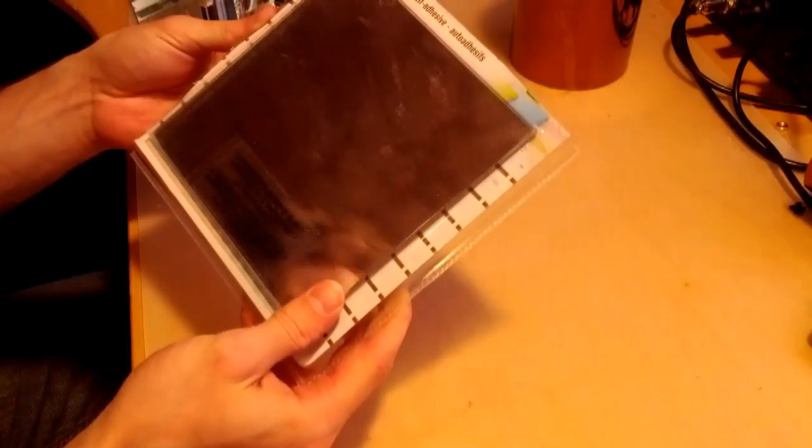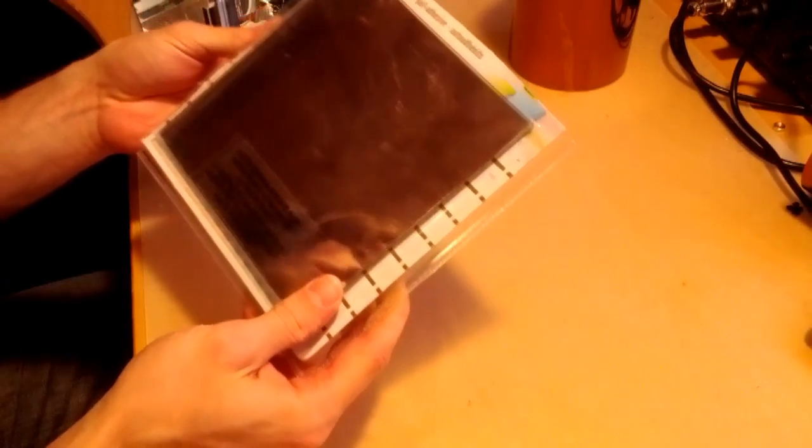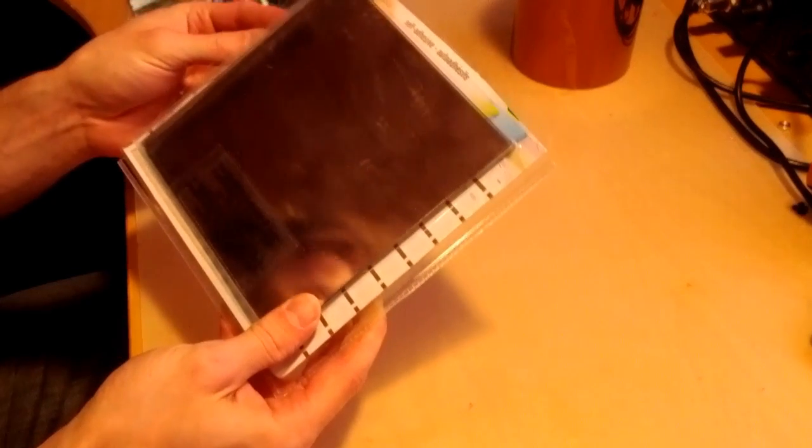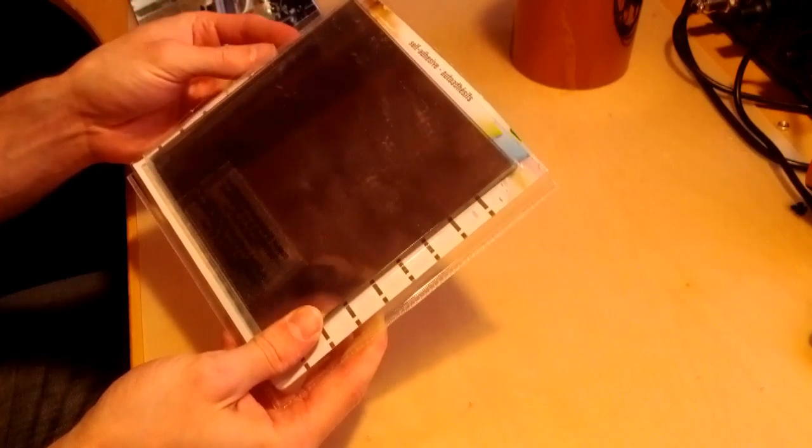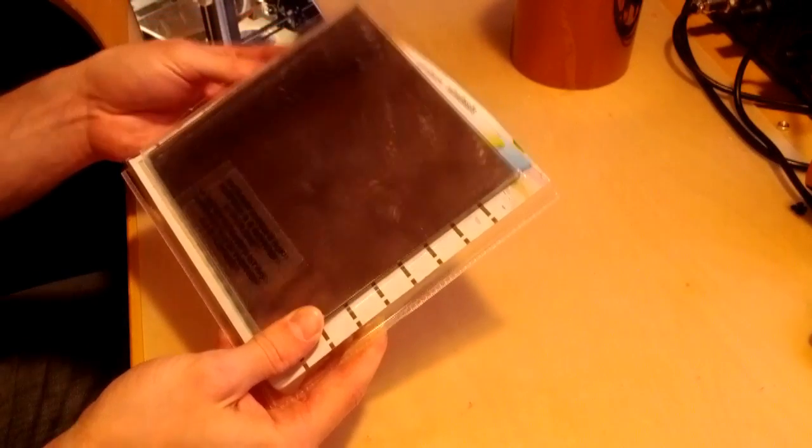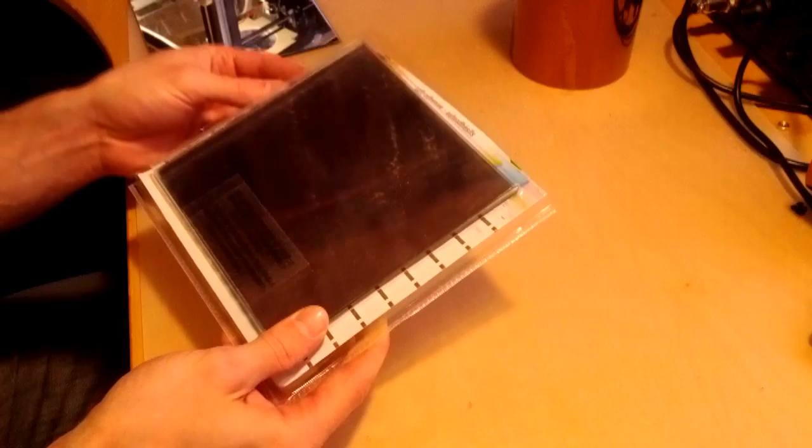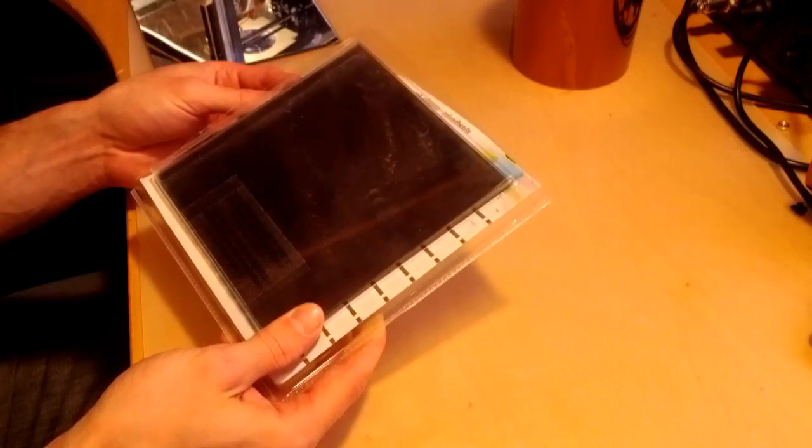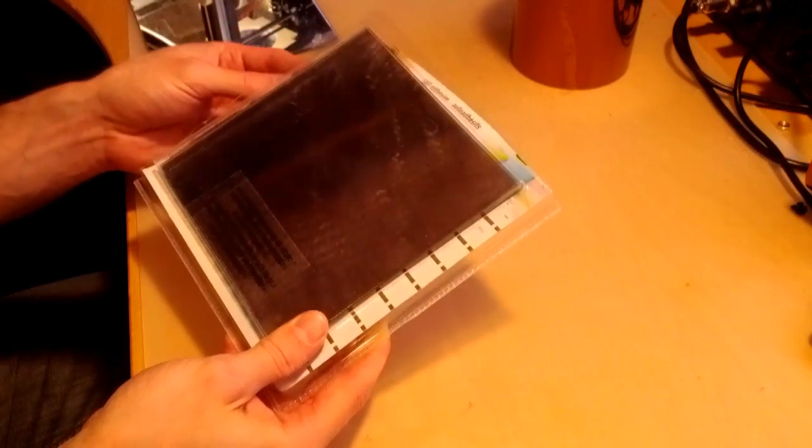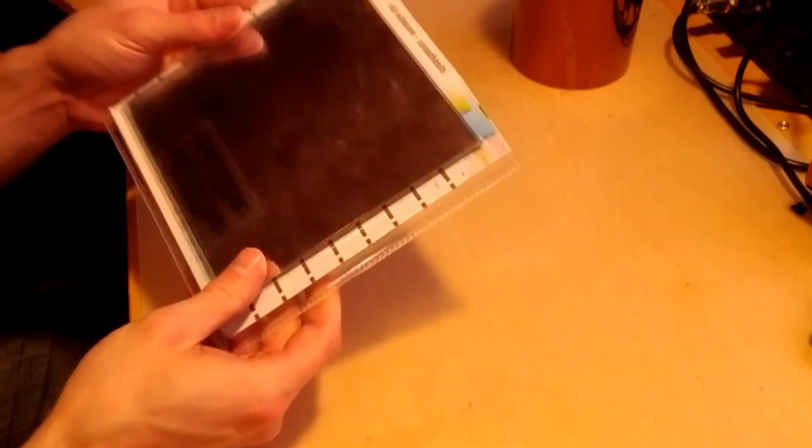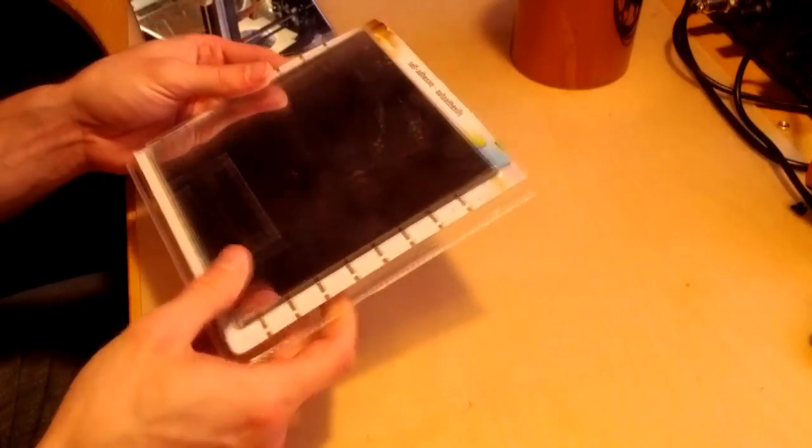So Dollarama sells these 3 packs of 6x6 mirrors for 2 bucks. So I thought to myself, what if I could use that as a glass bed? It'd be super cheap, and if it broke it wouldn't matter because they're 3 for 2 dollars. So I'm going to show you how to try and use it.